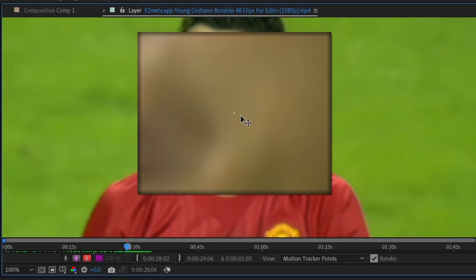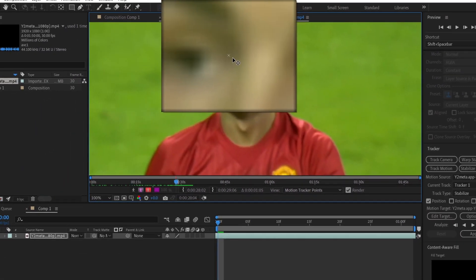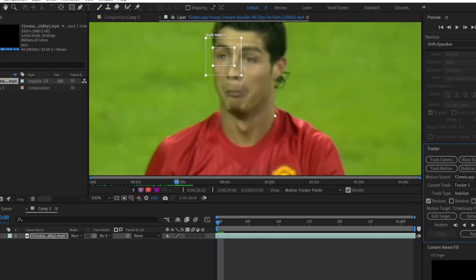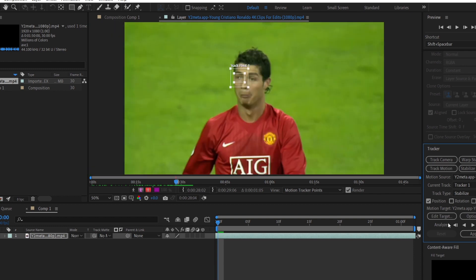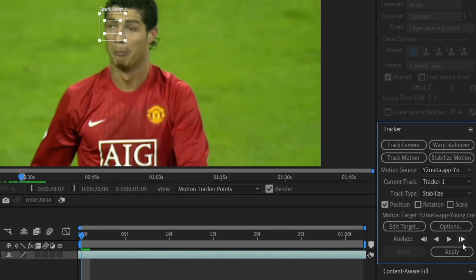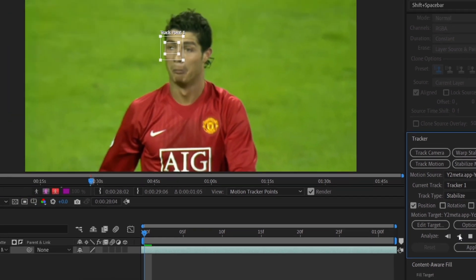Now, you can place the track point to a high contrast area like hair or eye. It's best to place it on the eye because most of the time it is more accurate. Now, from this, you can analyze one frame forward or click here to analyze the whole clip at once.